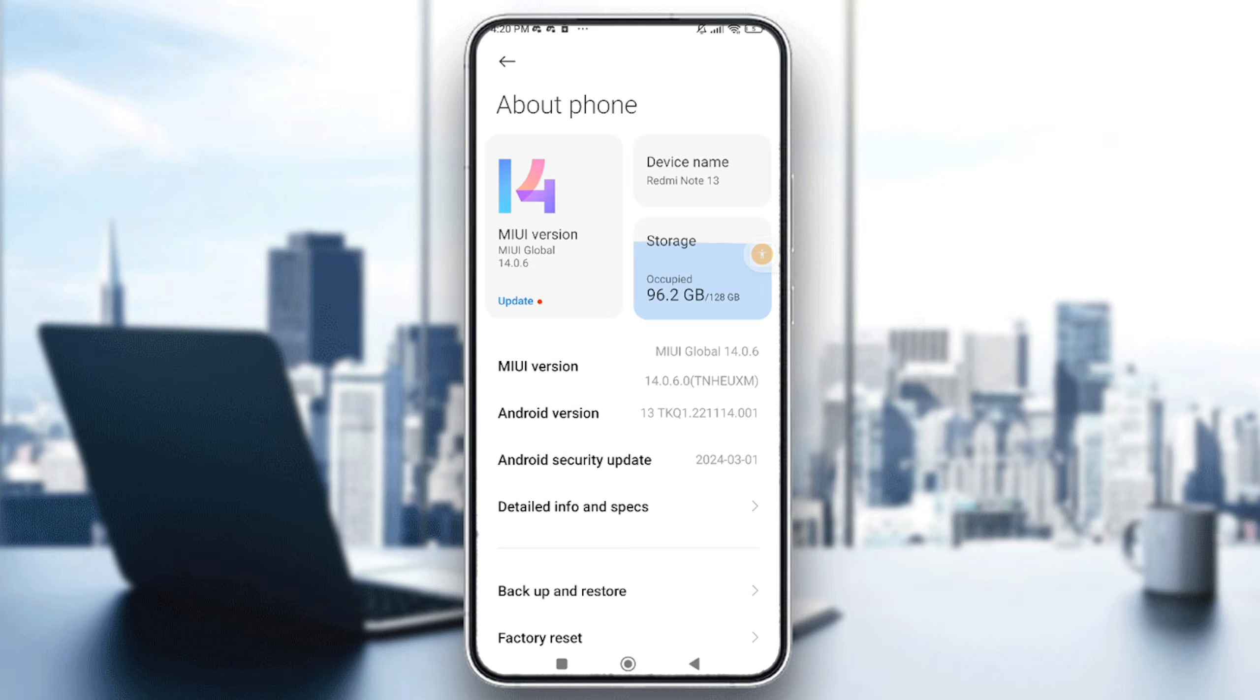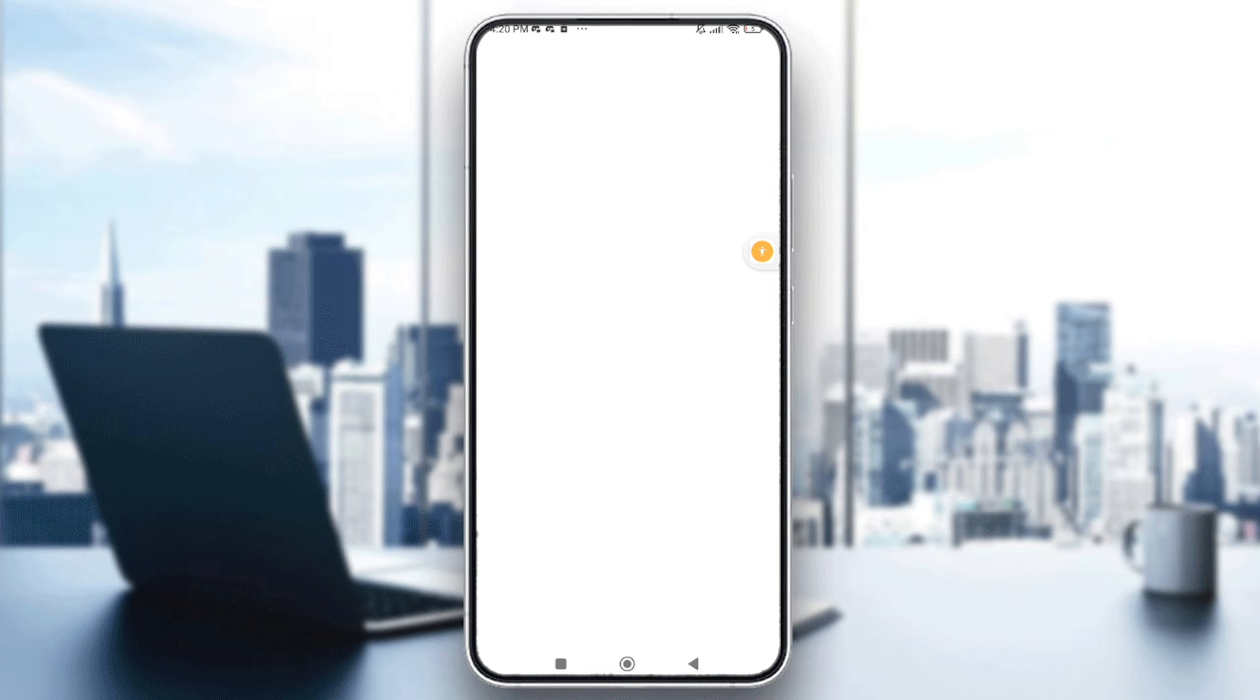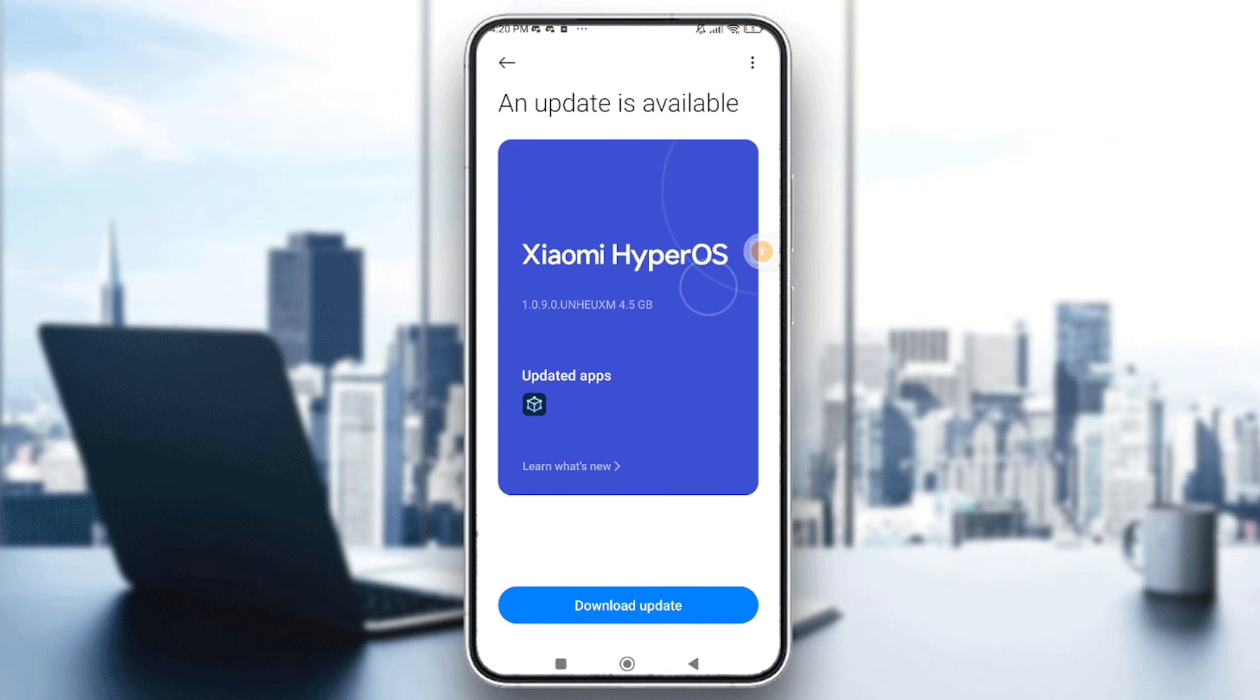Right here, you will be able to see your Android version and just tap on the updates if available. You can go to updates and tap on download updates to update it.